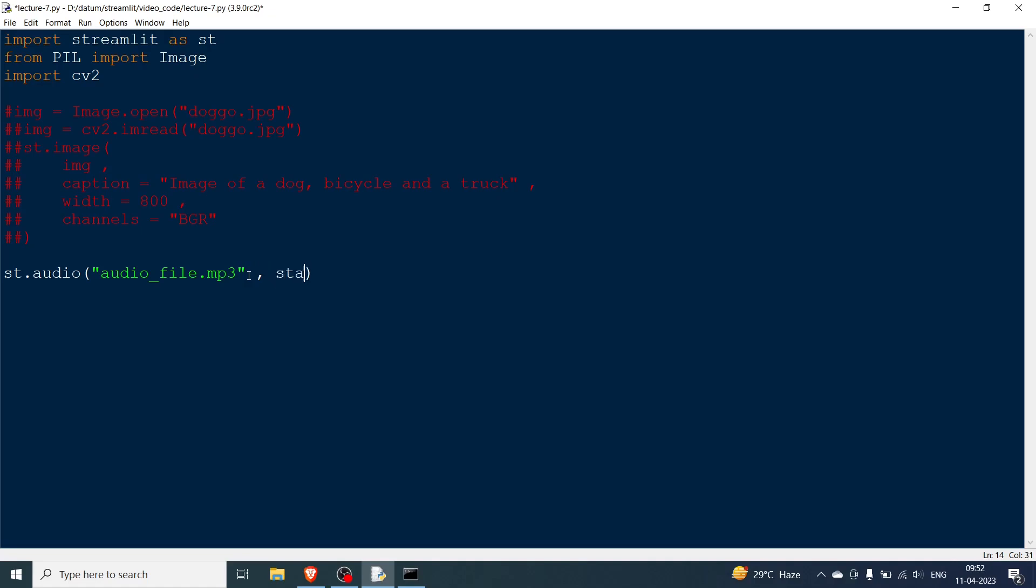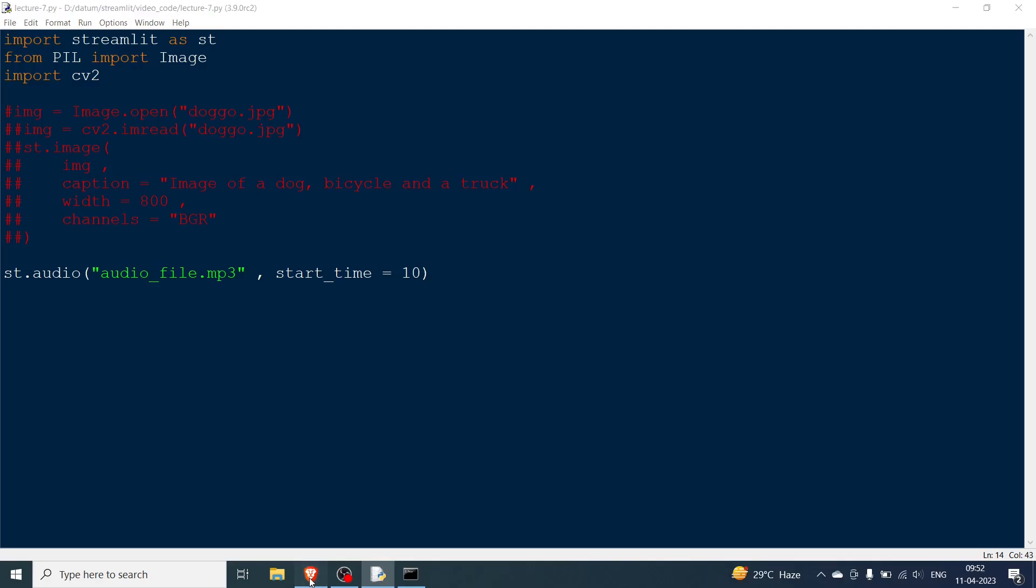The other parameter that you can pass is start time. This is basically going to be the start time of whenever you want the audio to start. So generally it will be zero but let's say you want the audio to start from the 10th second mark. So you just say 10 and here you can see the audio started from zero but if I now rerun this will come directly to 10. As you can see it came directly to 10.